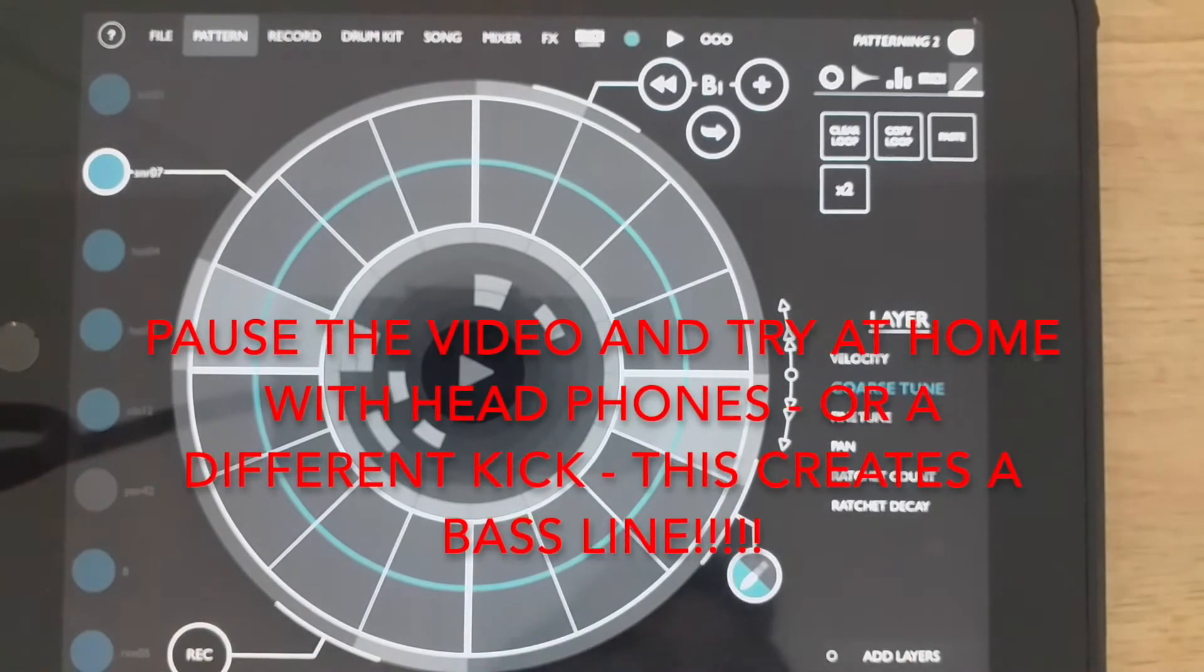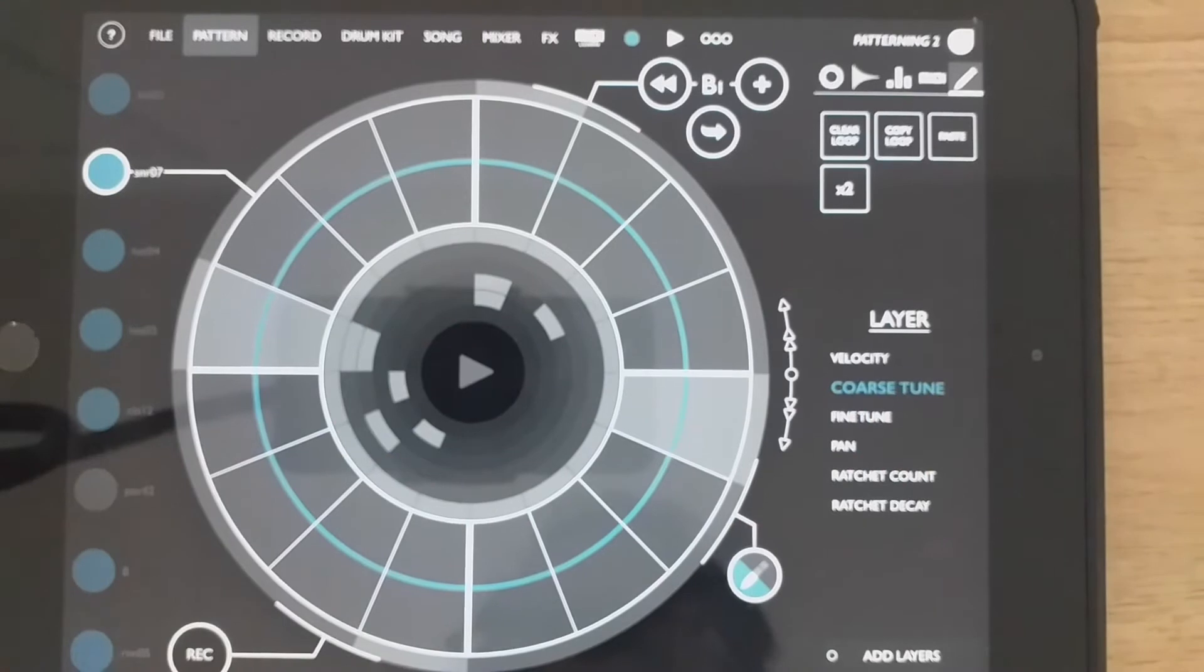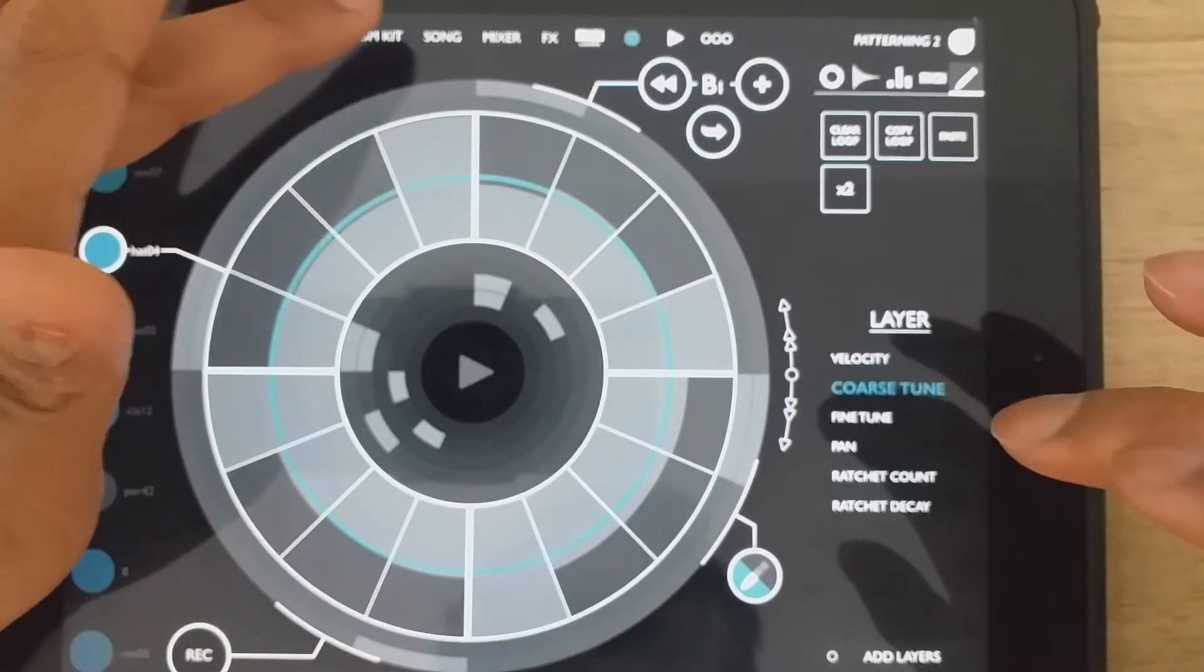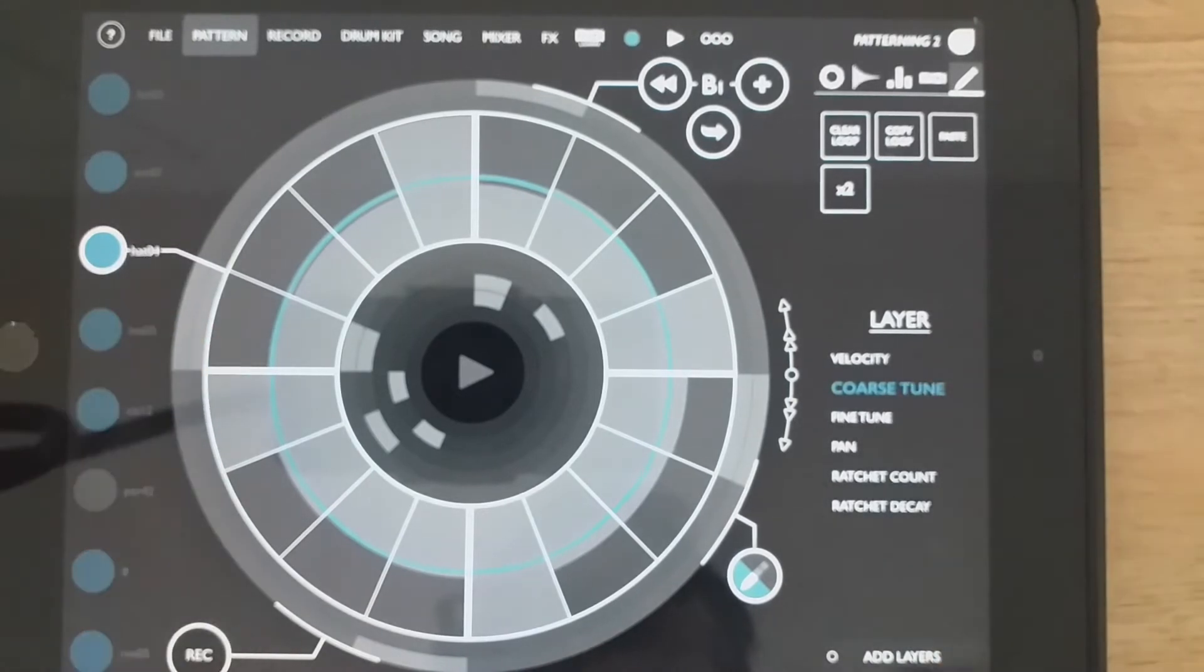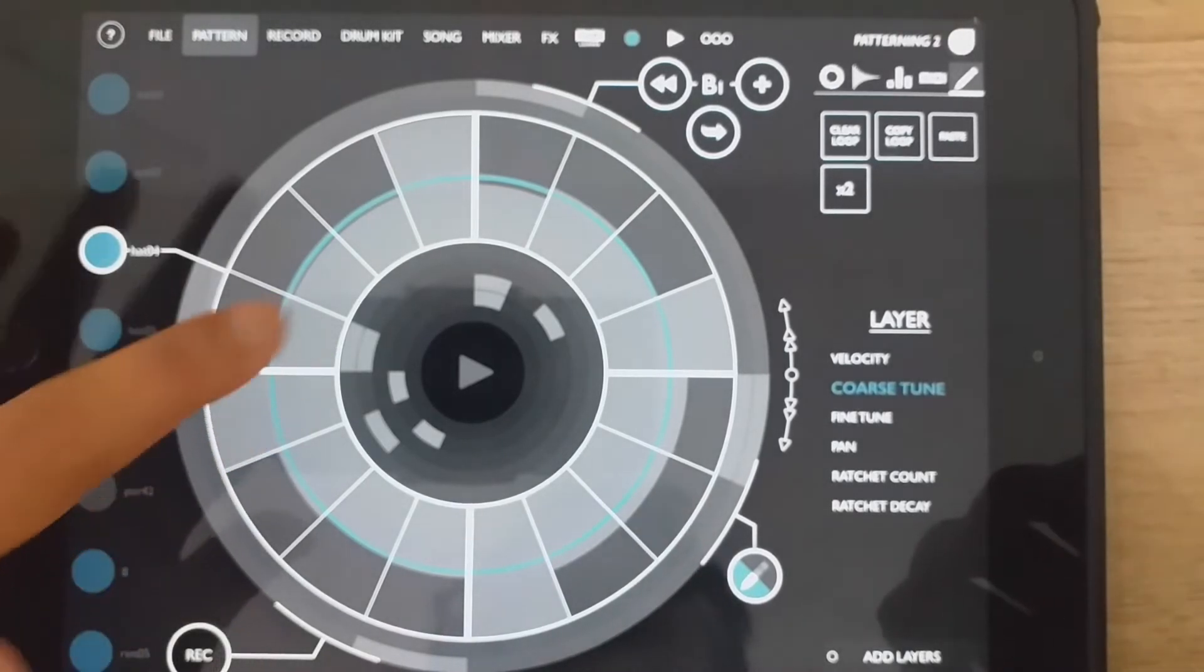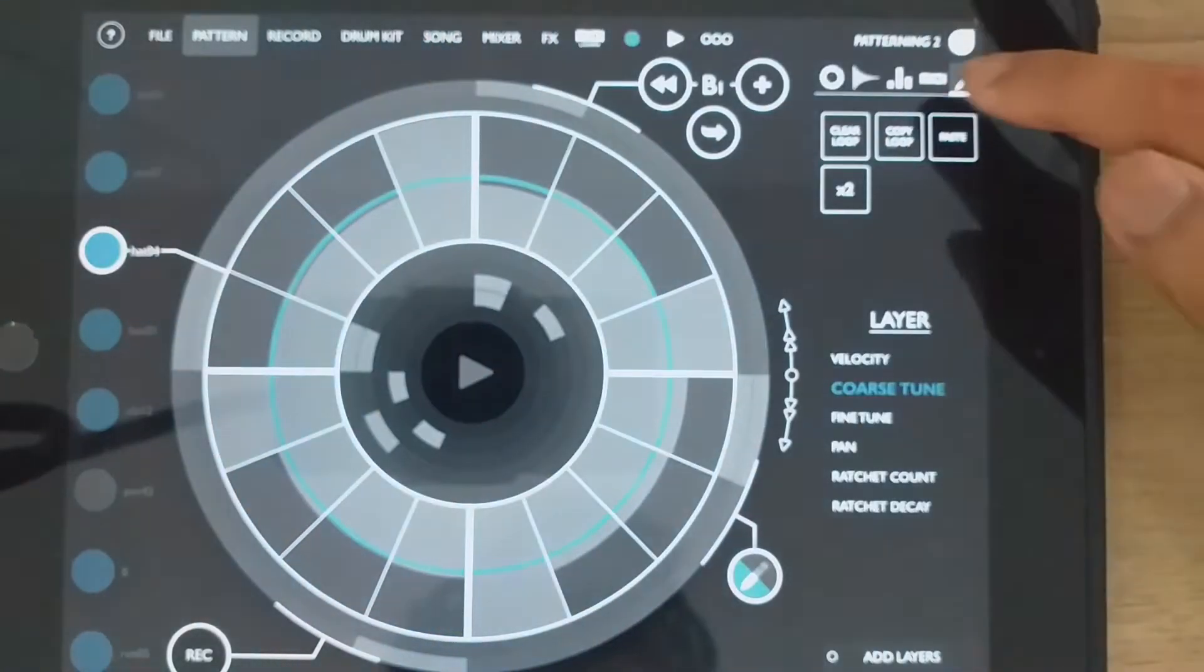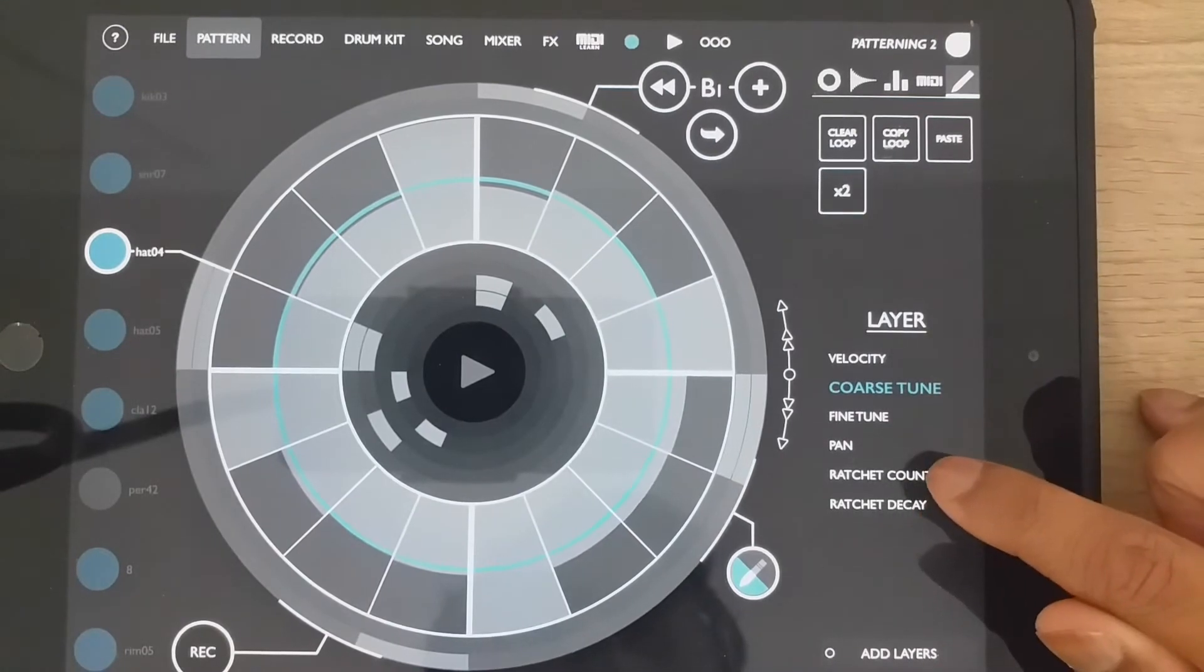The next thing I wanted to show you with some automation was a thing called ratchet. Now we might hear hi-hats that go a bit crazy in today's pop songs. And so I'm going to go to the hi-hat and I'm going to go to the hi-hat component, this menu, down to a thing called ratchet count.